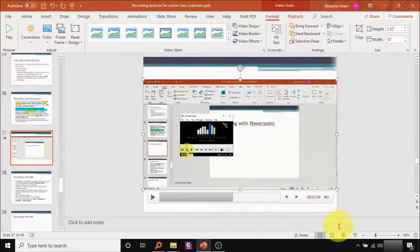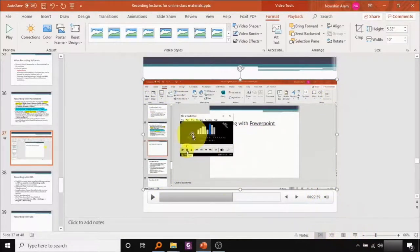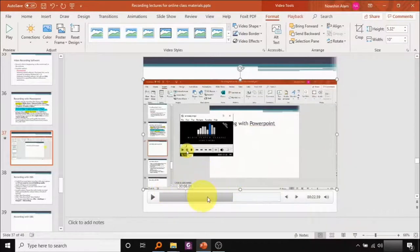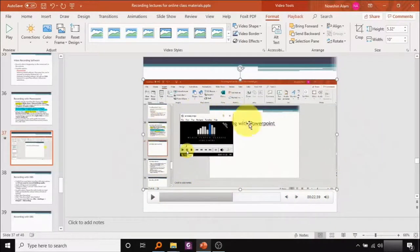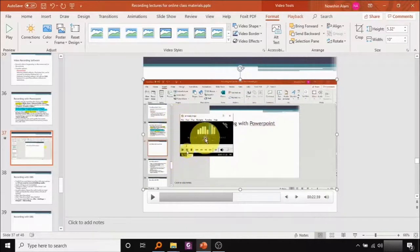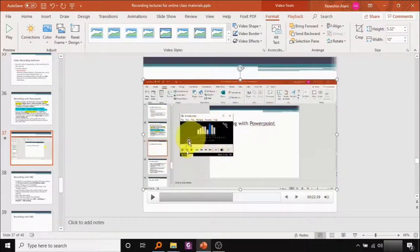So you should use the PowerPoint recording option as much as you can because it's pretty good. It gives you clear, nice video. However, if you want to record yourself playing some mp3 or some movie, you should probably not because PowerPoint cannot do that.